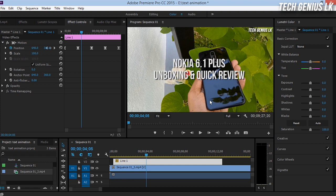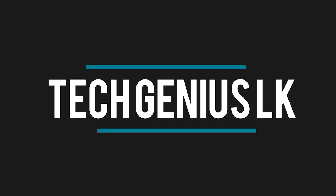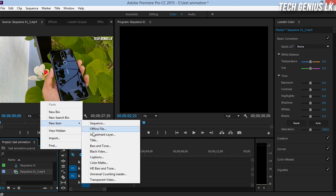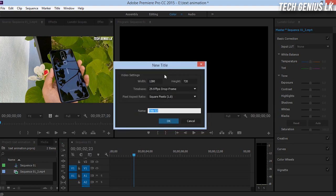I'm going to talk about Adobe Premiere Pro. This is a visual image. I'm going to talk about the text animation, and now you will come to this video. This will be the first video. I will add the text animation. I will do the next project — click the new item, click the new title, the video setting stickers.